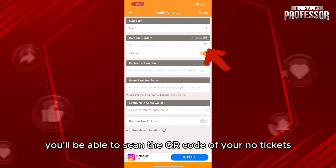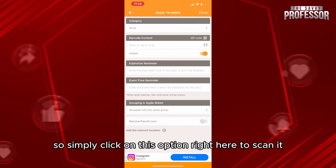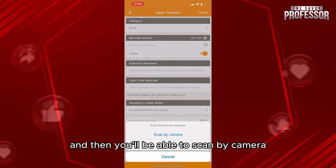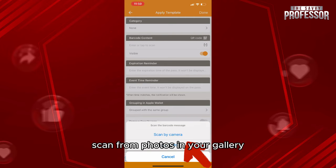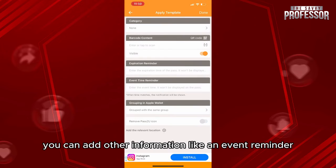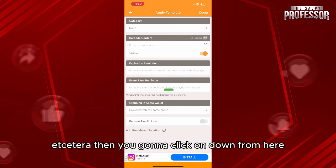From here you'll be able to scan the QR code of your concert tickets. Simply click on this option to scan, and then you'll be able to scan by camera or scan from photos in your gallery.